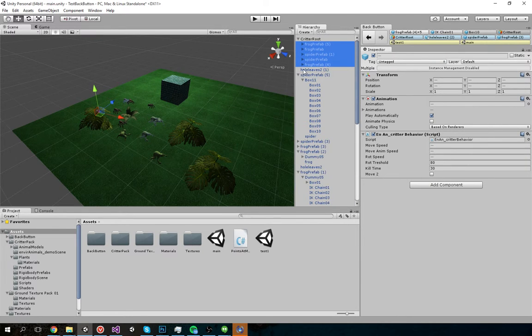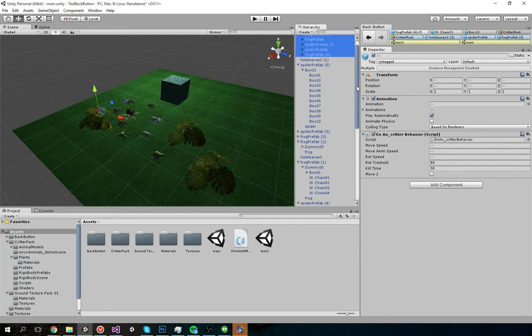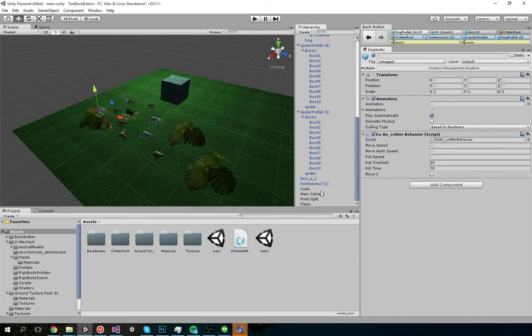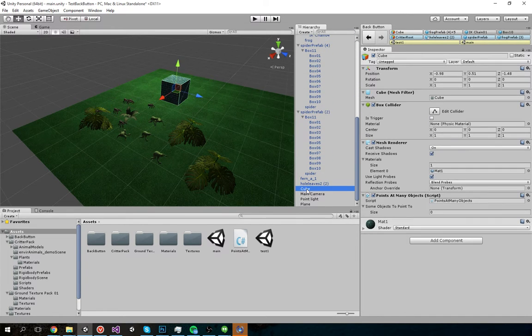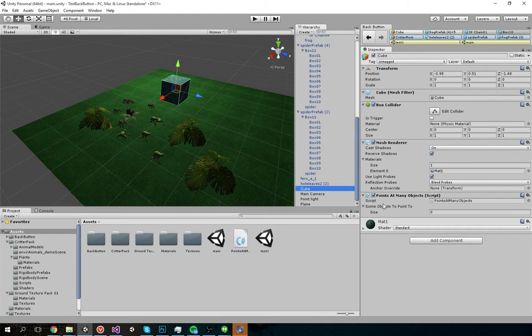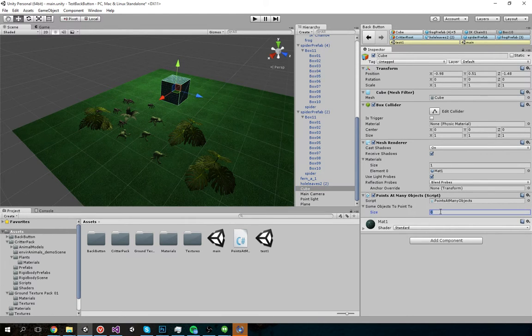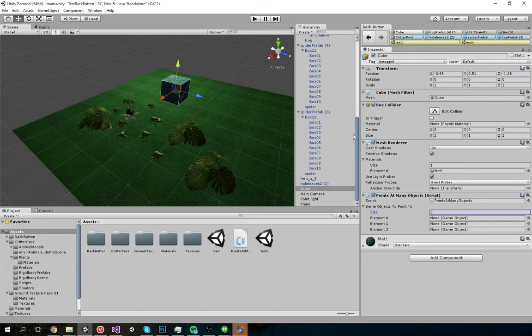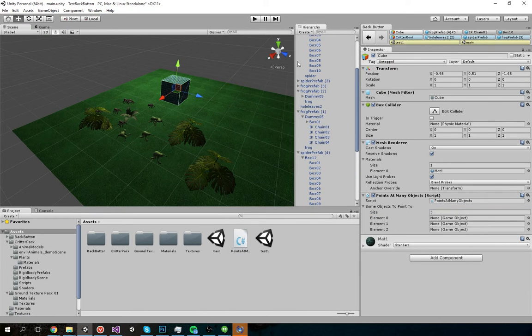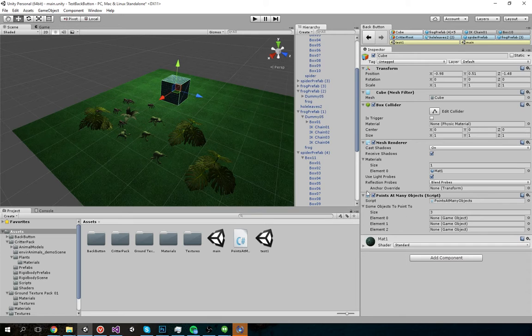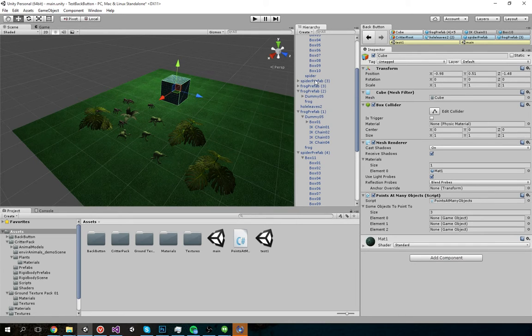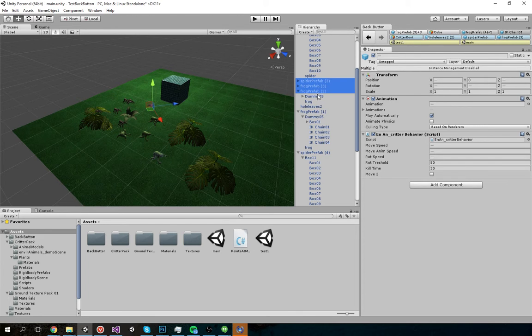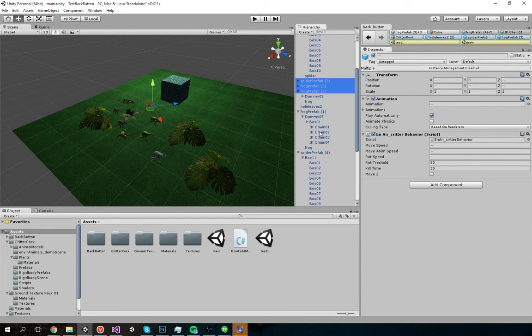But that's not all. Let's say I have another object, let's say it's this cube, that has members. In this case, it's an array that I want to have a bunch of objects from the scene put into. What I could do is select all my objects. Let's say I want these three spider prefabs, frog prefabs, etc.